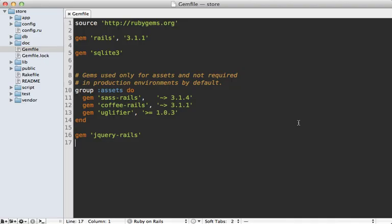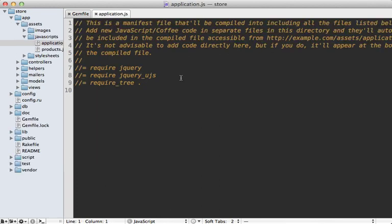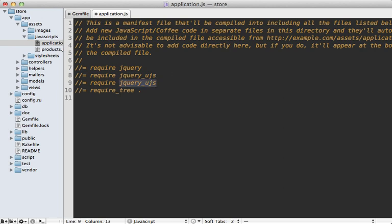First I'll just go into the gem file here and add PJAX Rails, and then run the bundle command to install it. And then next I'll go into the application JavaScript file here and require PJAX here so it loads the necessary JavaScript.